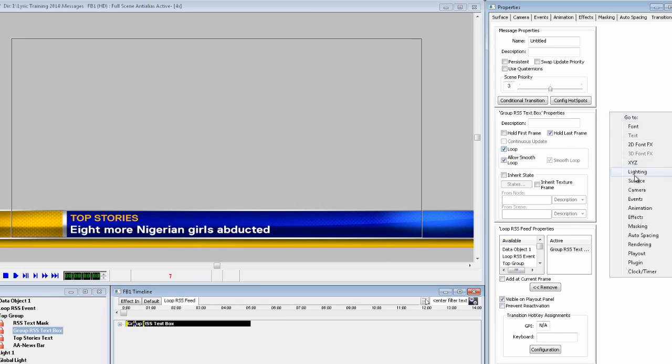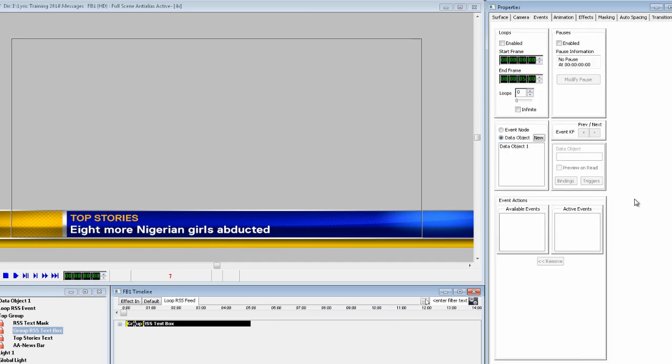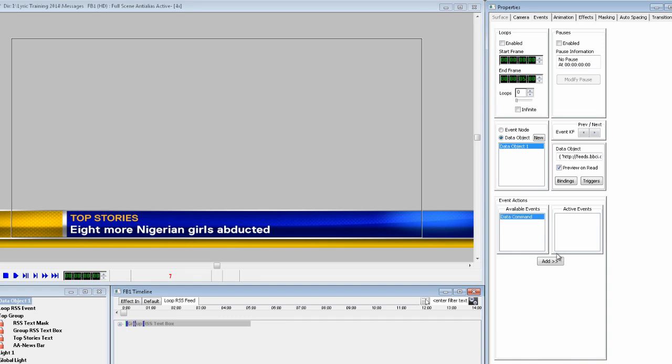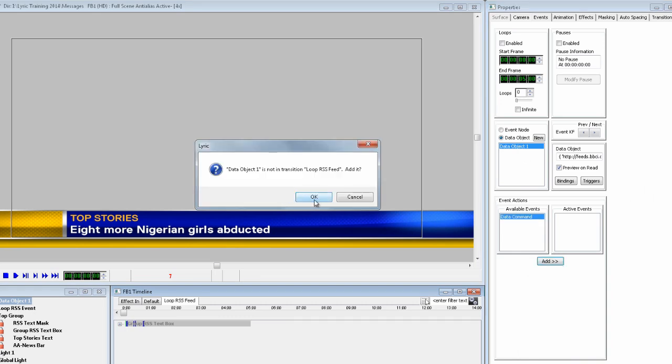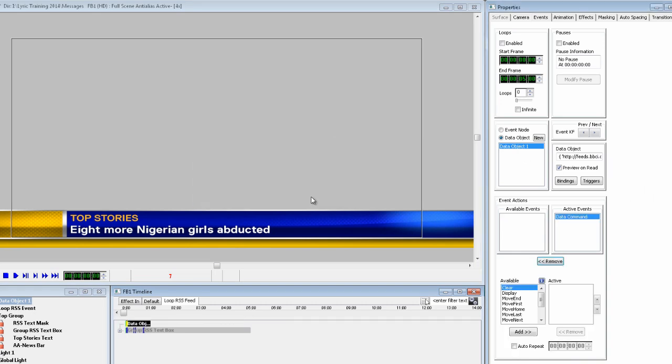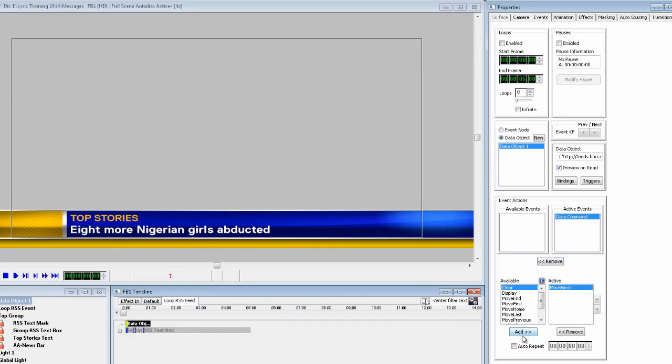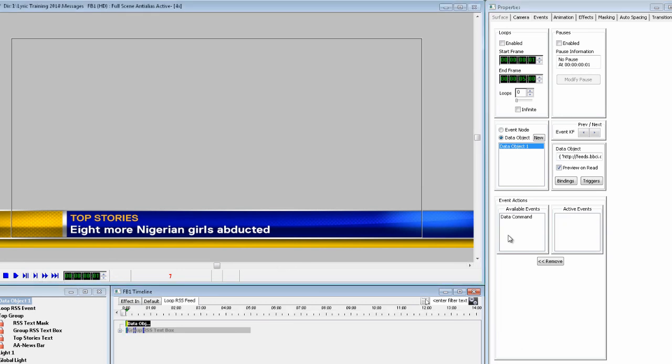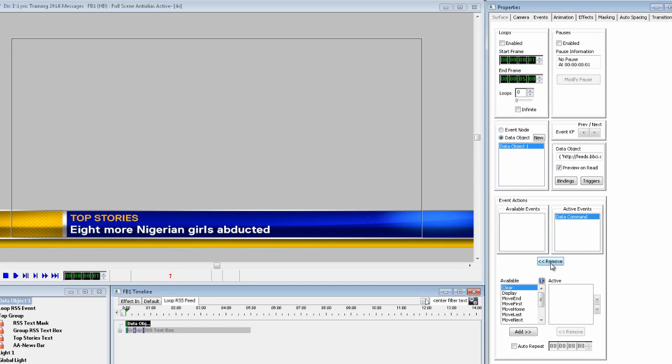Now, the animation is now done, so let's go back to the event properties and add the data object to the timeline tab. And since it is not there, Lyric prompts us to add it. So as before, let's add the move next command. Now, we can also tell the data command to loop here instead of in the transition properties. So click auto-repeat and set the counter to 5 seconds.